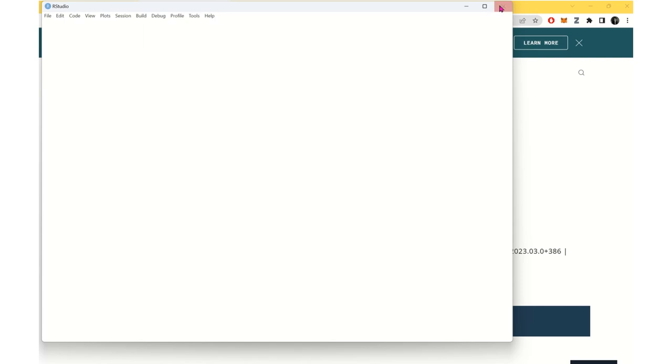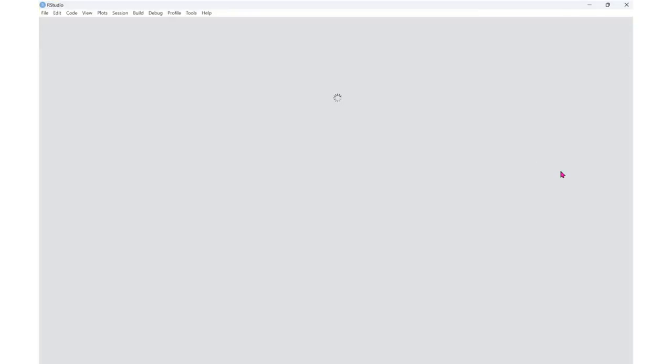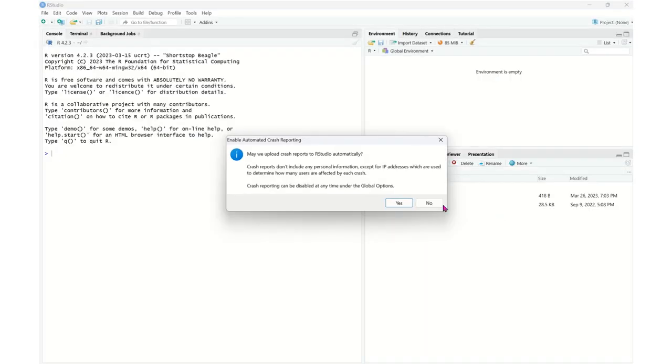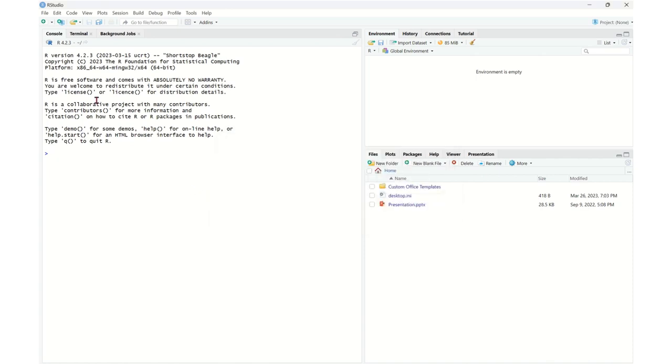And this is the user environment. This is the user interface for RStudio. See you in the next videos.